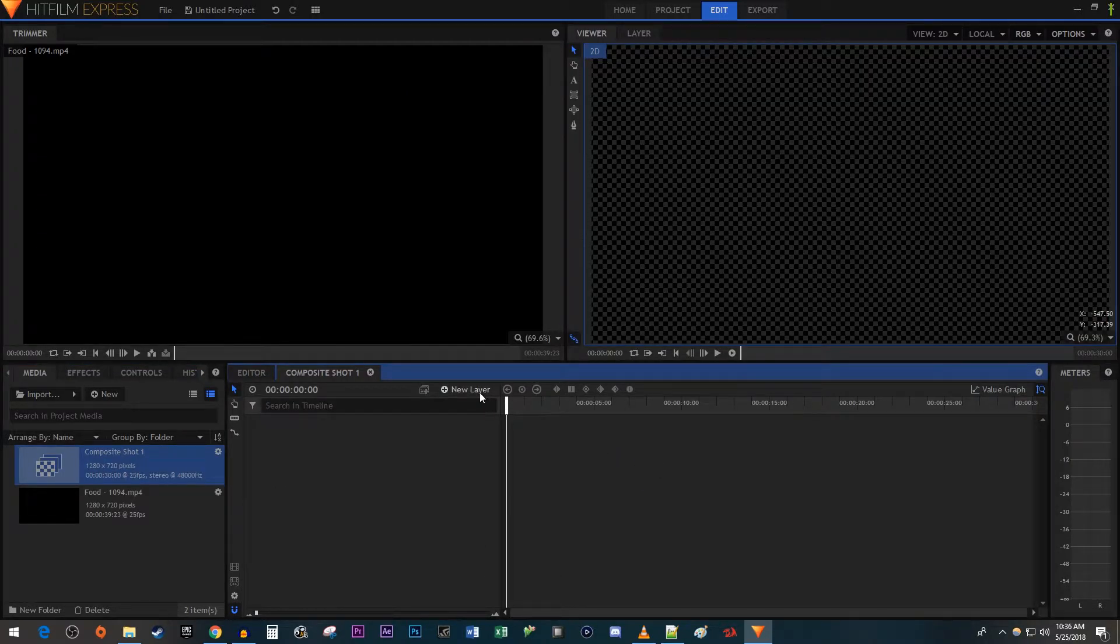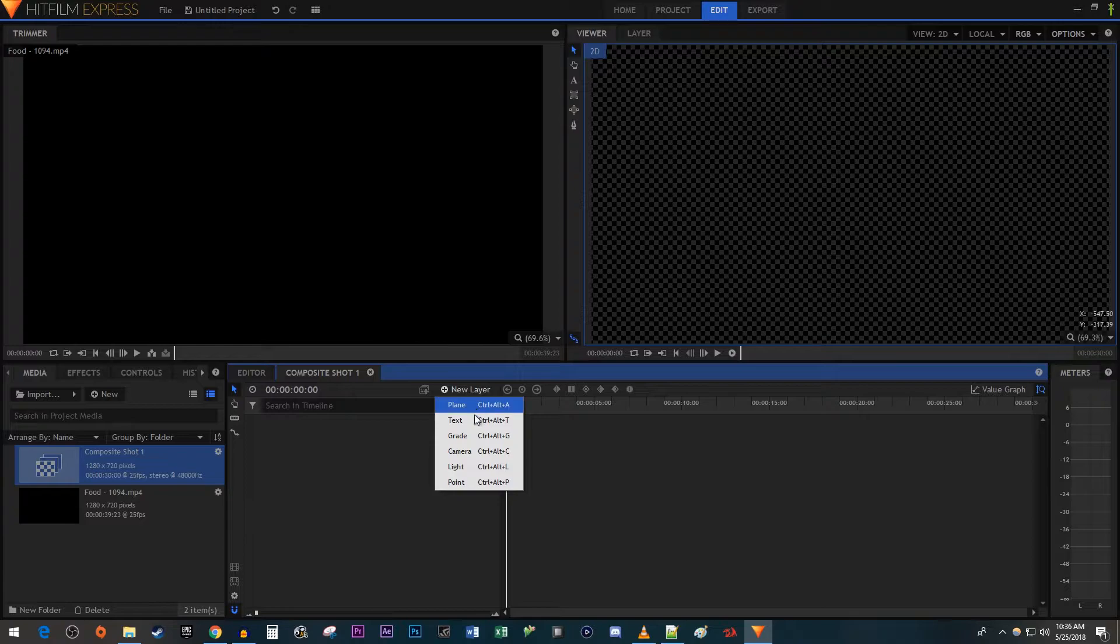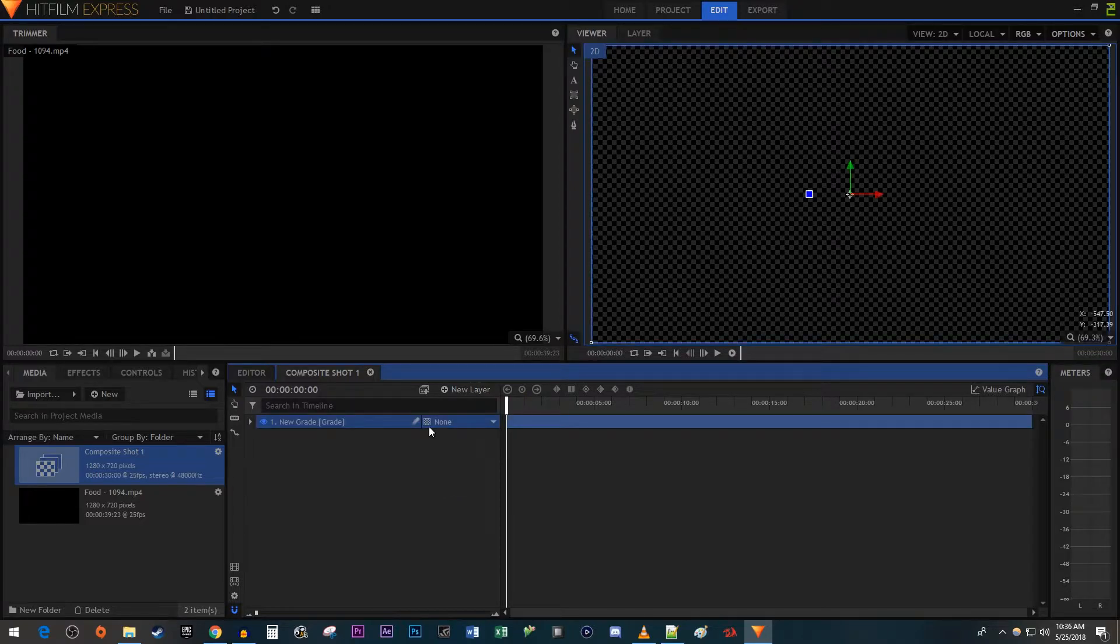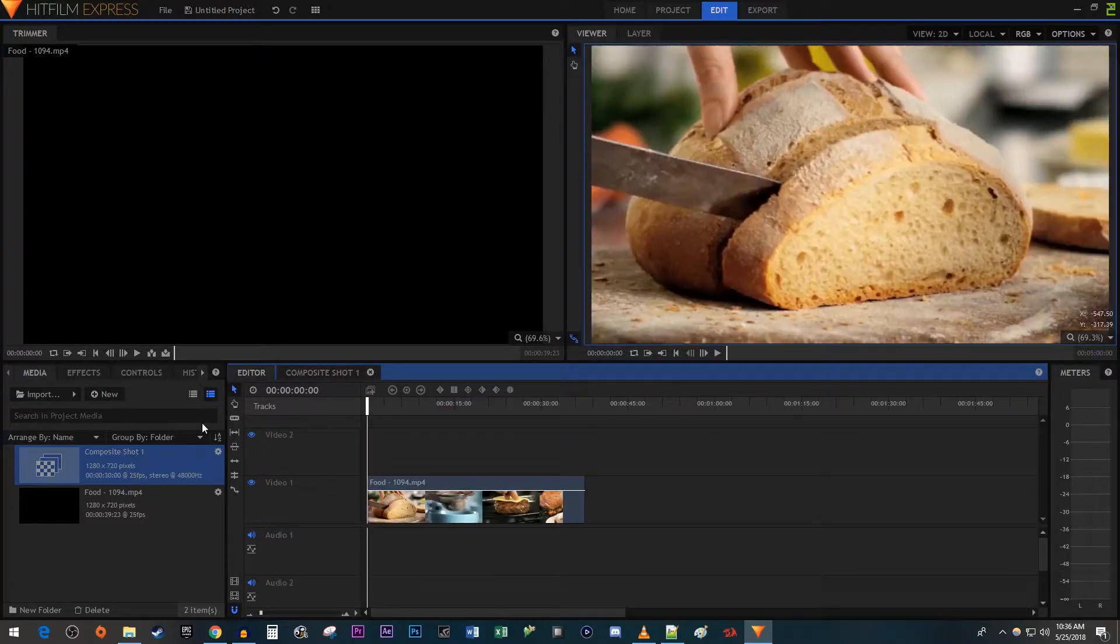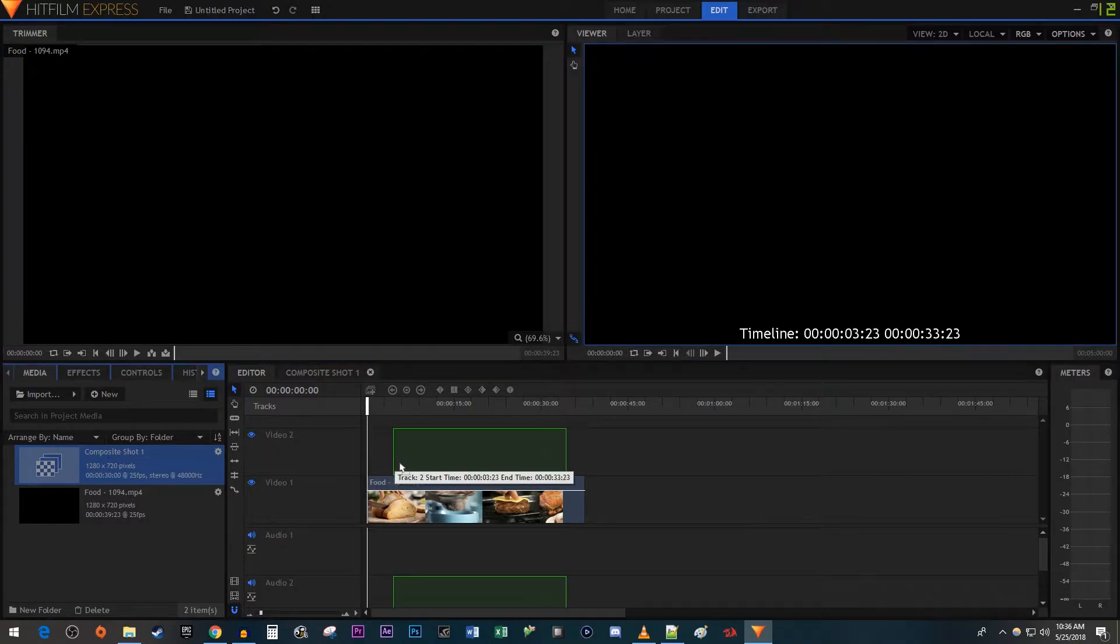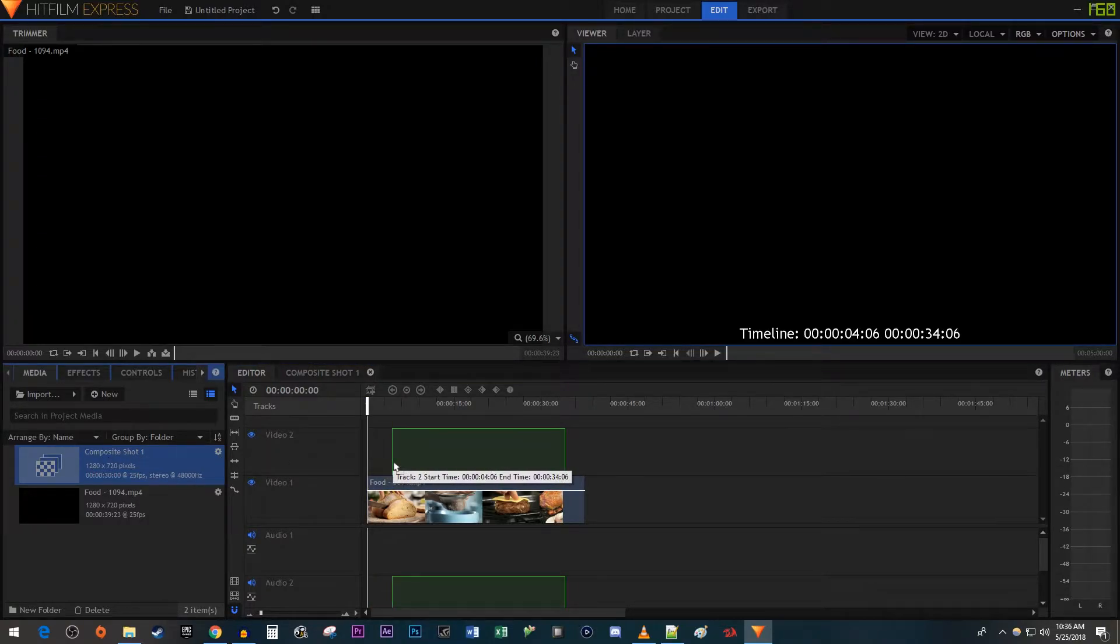In your composite shot, click the New Layer button. Select Grade. Alright, now let's go back to the editor. Drag your composite shot on top of your video and position it to where you want your timer to start.